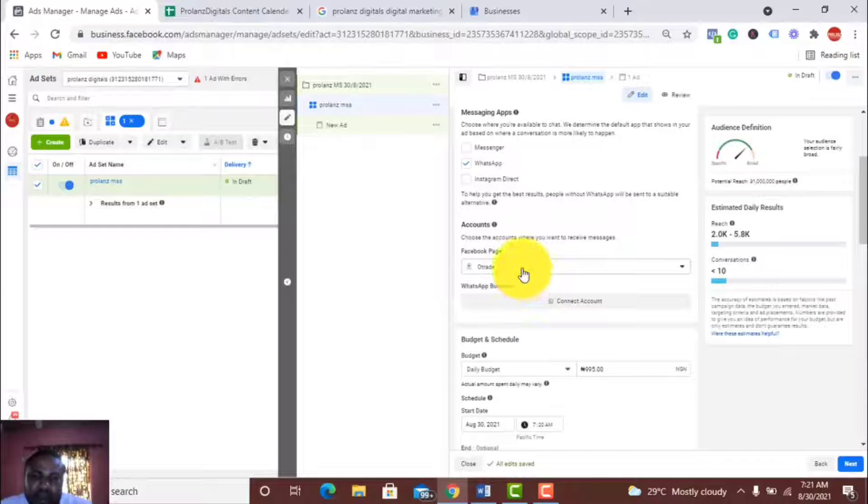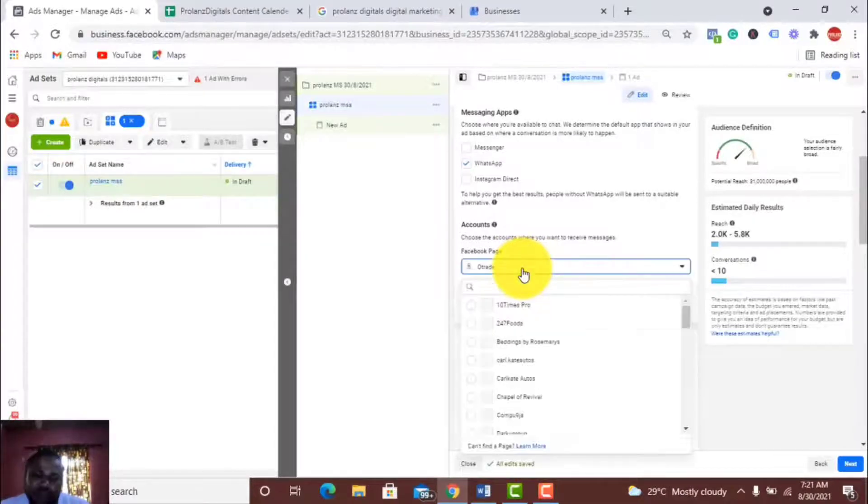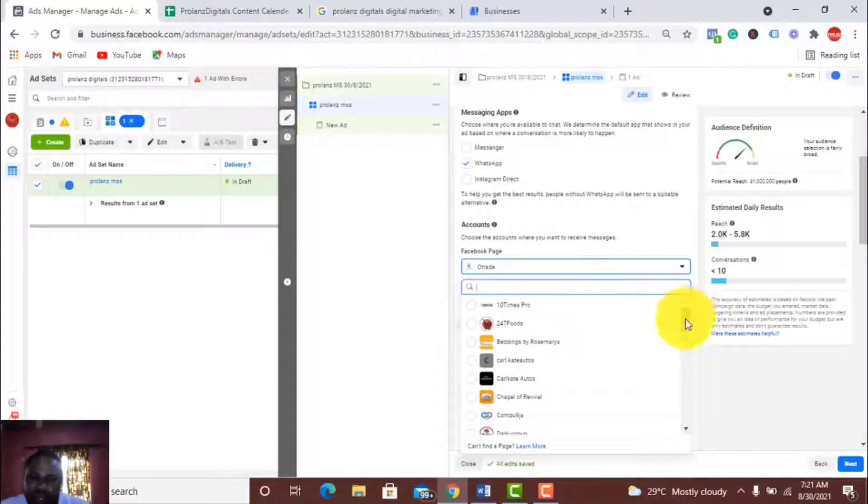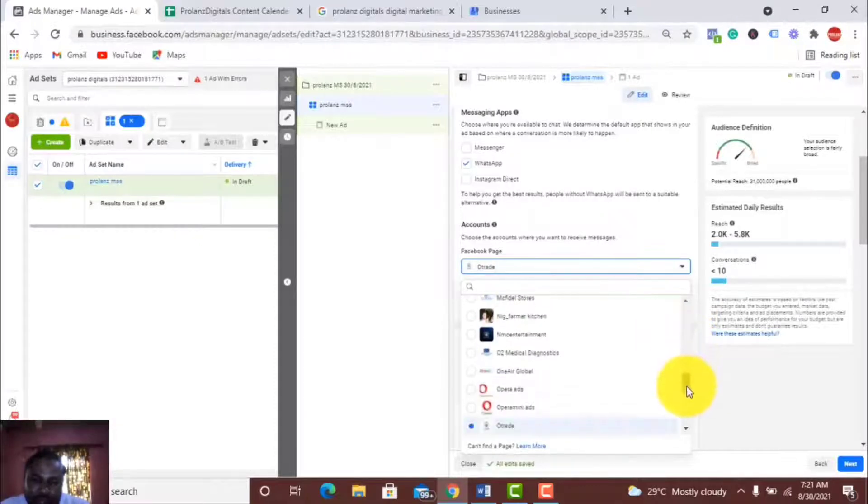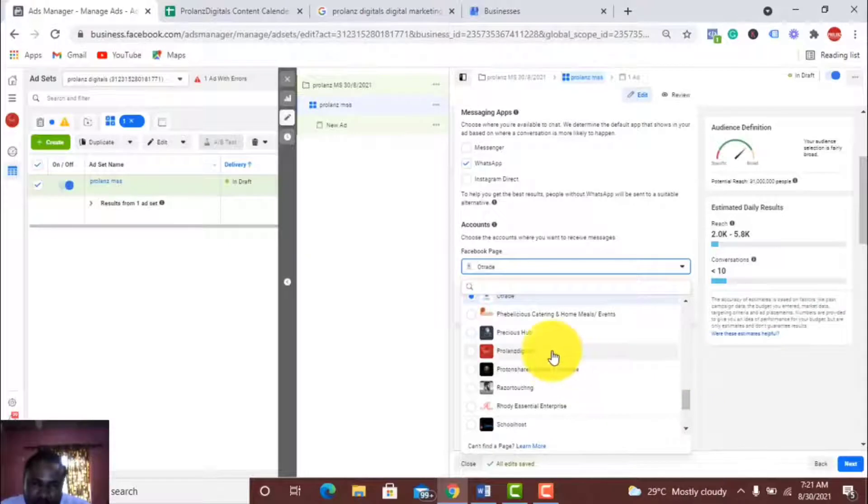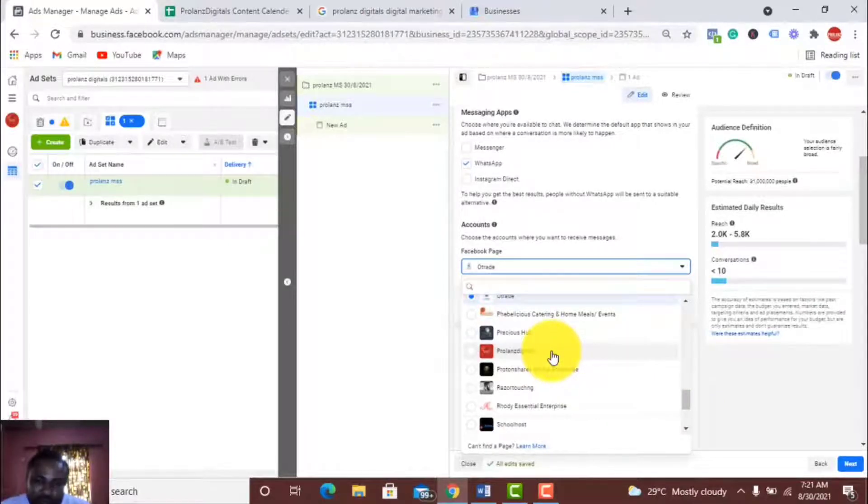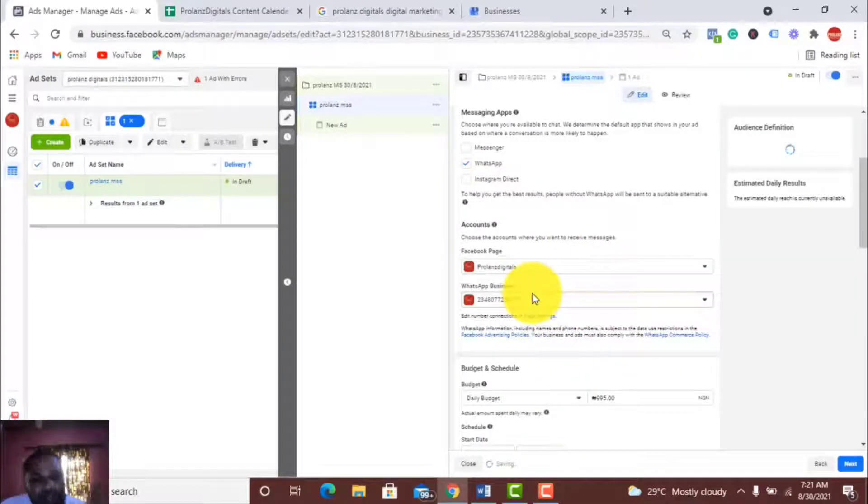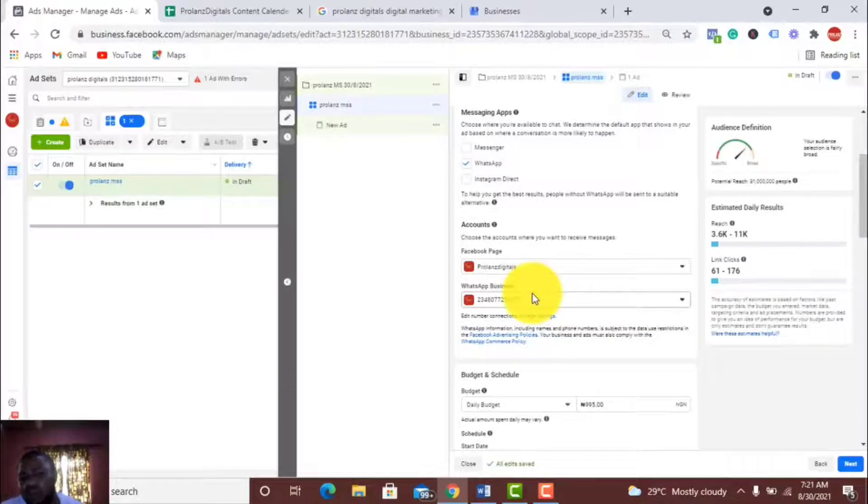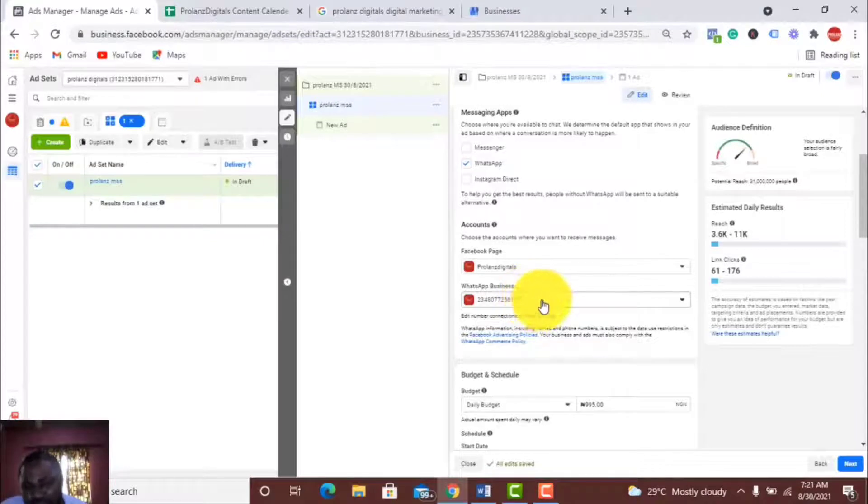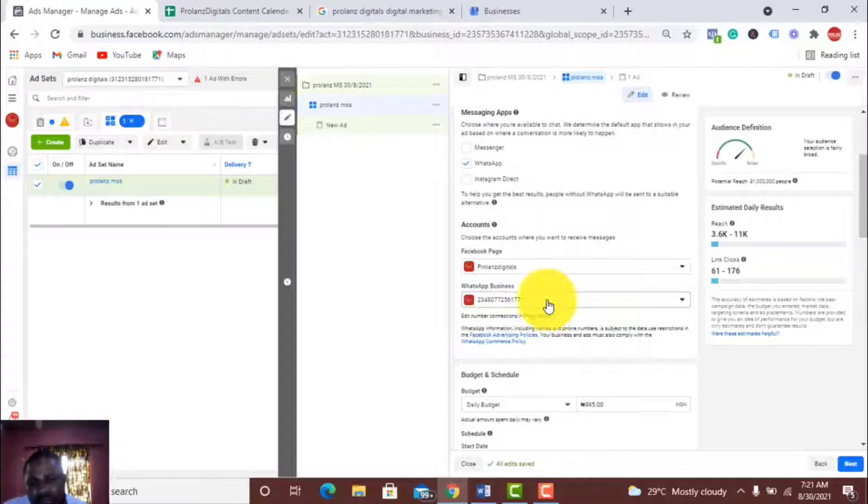I want to select the page I want to use. I have a lot of pages, so I'll select the right one: Prolands. Now you need to have set a WhatsApp number where you want them to land. This is mine. If you don't know how to set this, please let me know in the comments and I'll help you out.